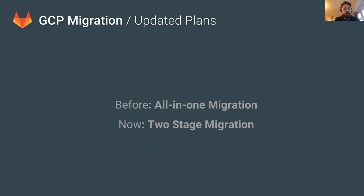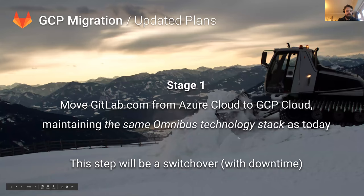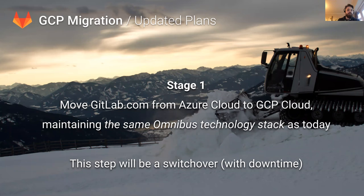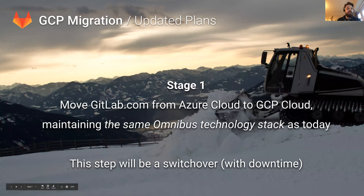The solution was to break the project down into two stages. The first stage is basically to keep the same technology stack as we've got now. The production team will set up a new environment in GCP, much like the existing one in Azure, and we are working to get the geo-transfer started and shift everything across.